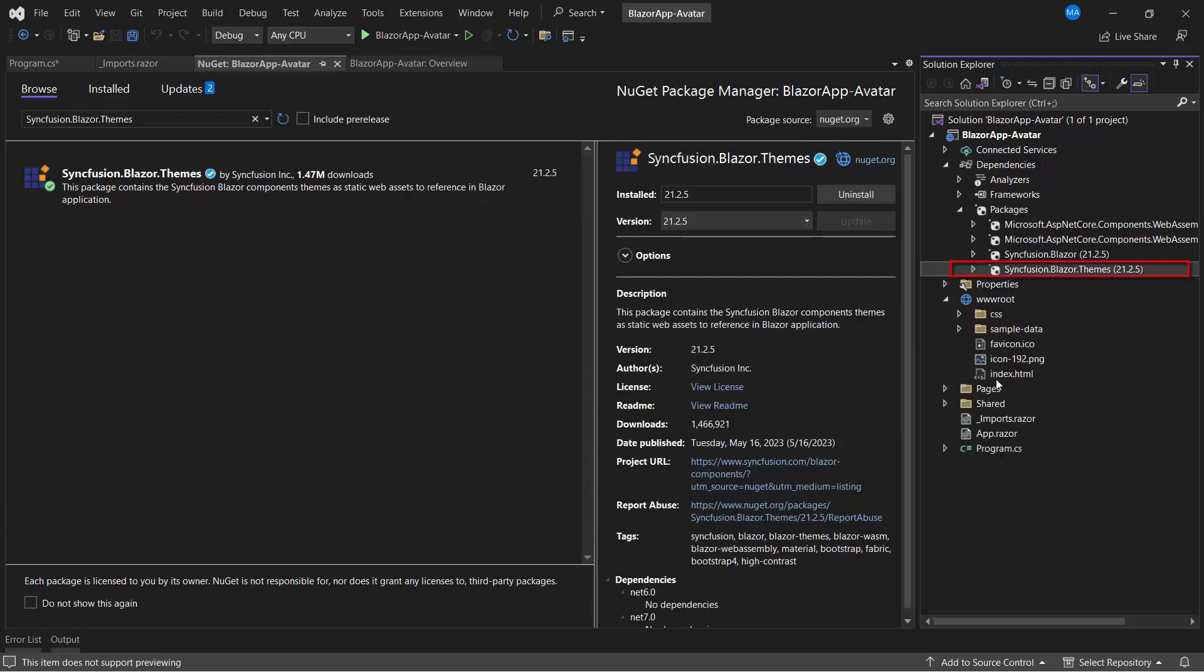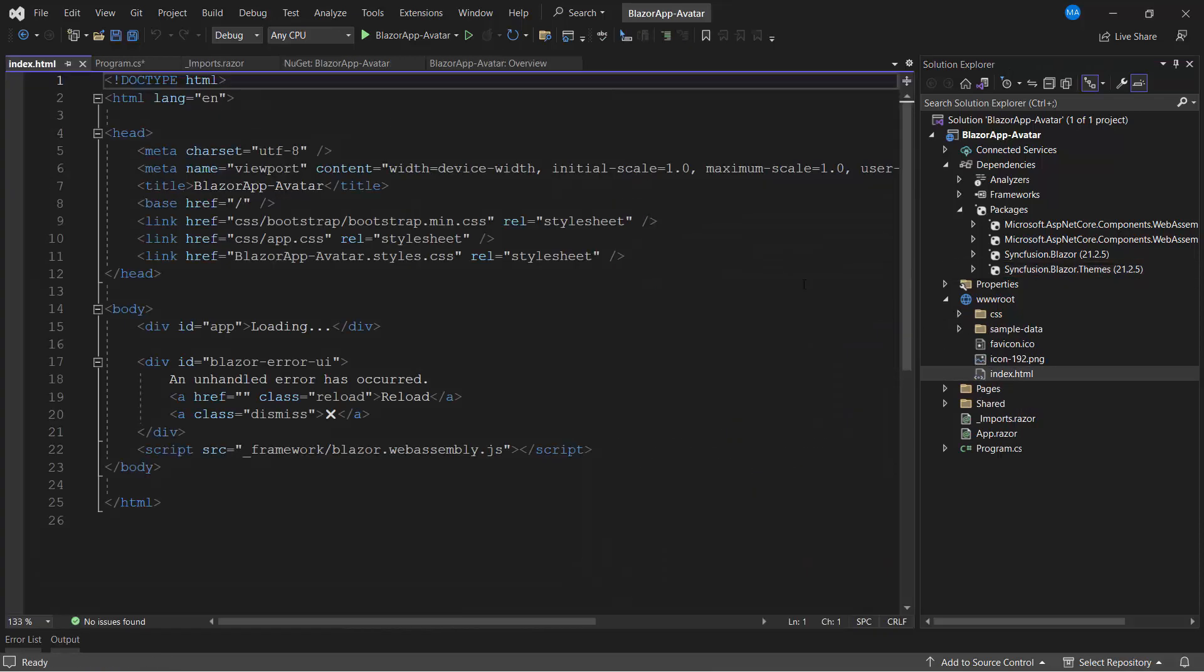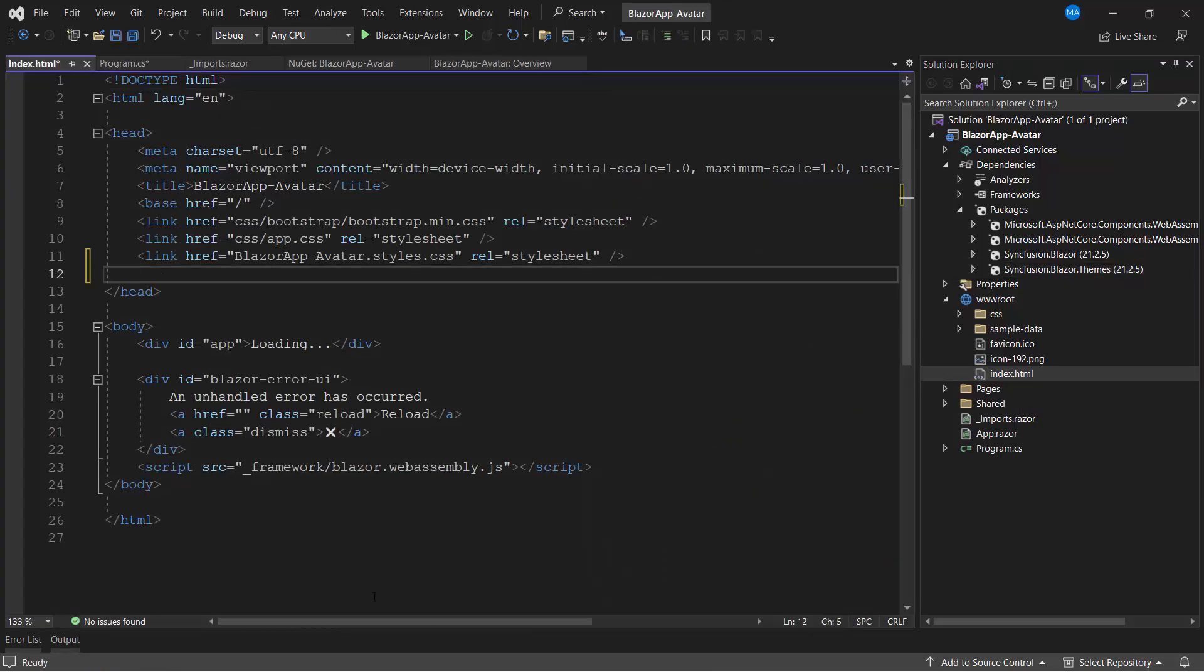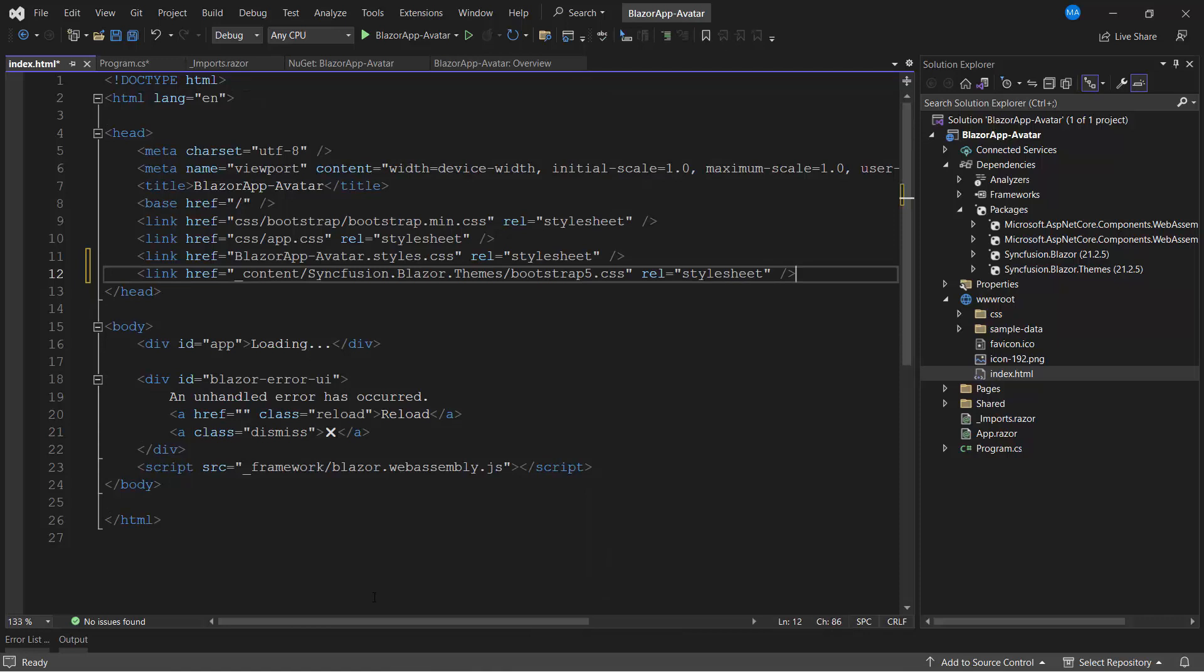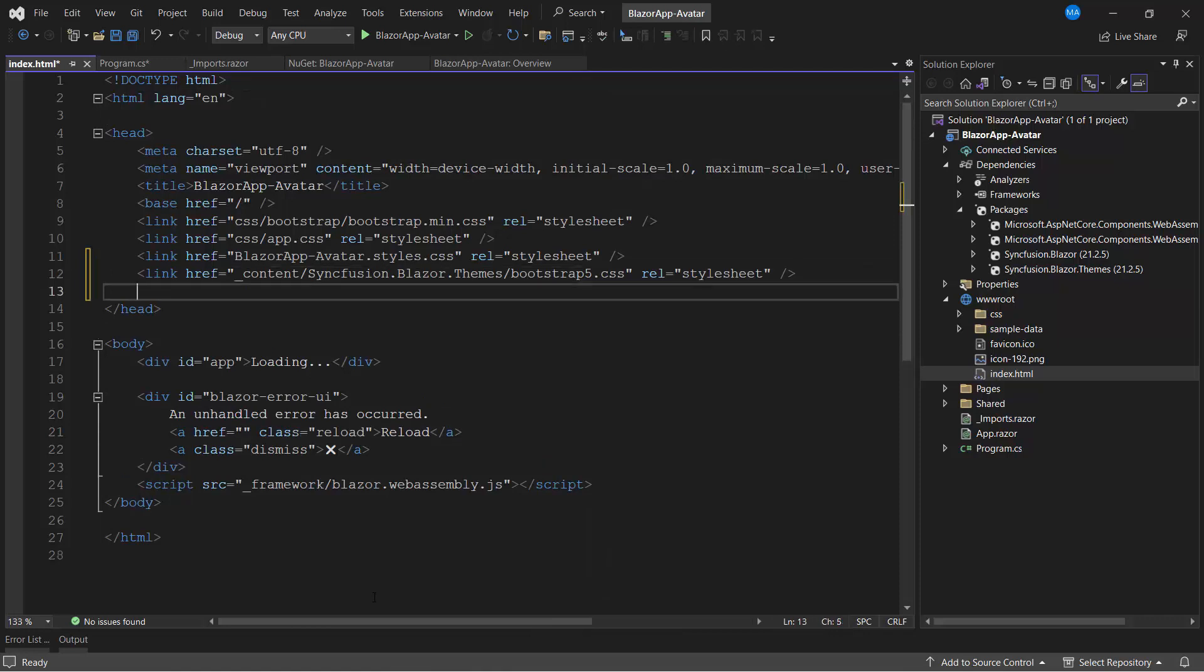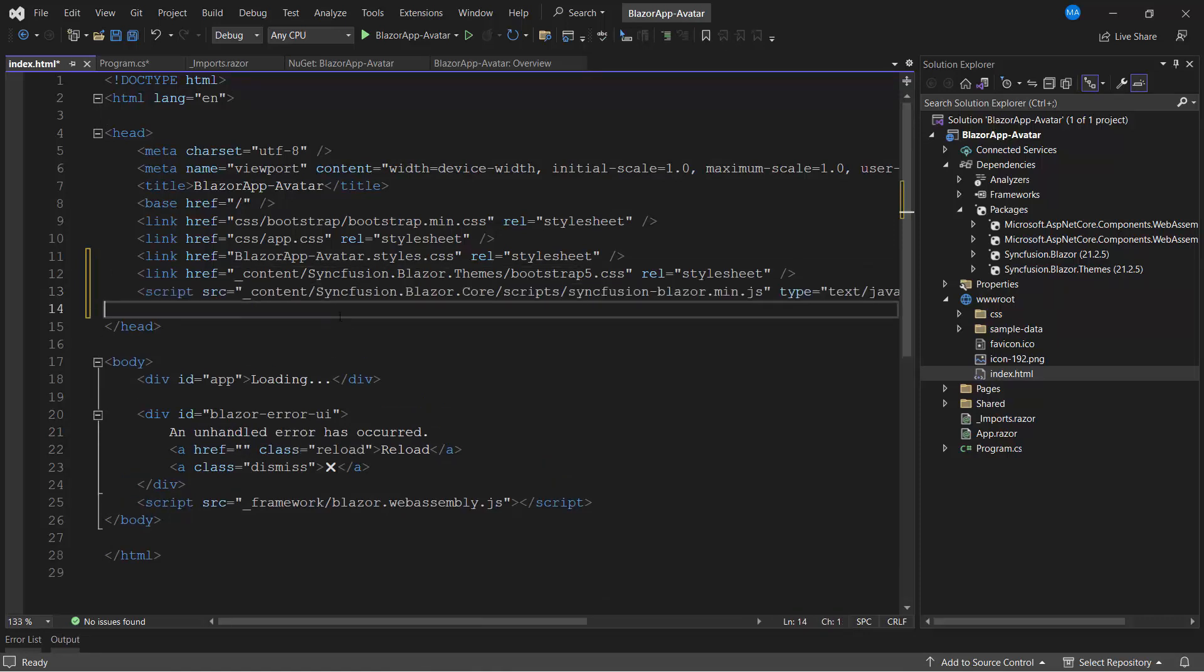After that, I open the index.html file and reference the CSS from the installed themes package. I also add the script reference manually to enable better loading performance of the app. The application is now ready to add the avatar component.